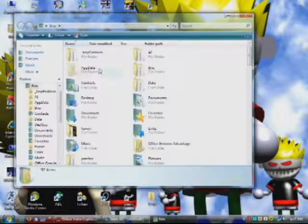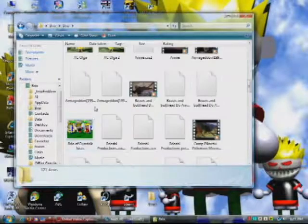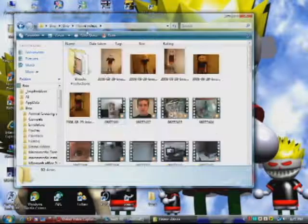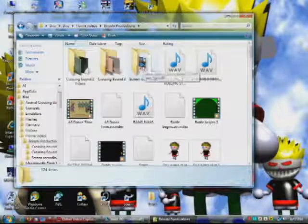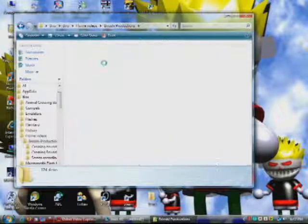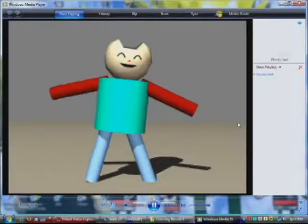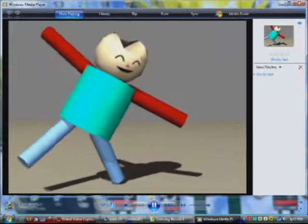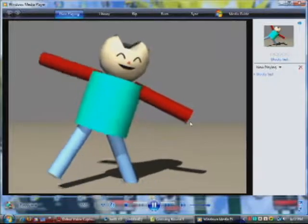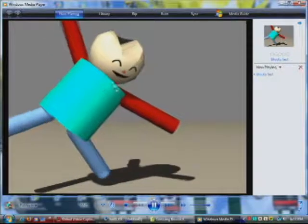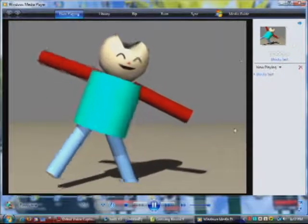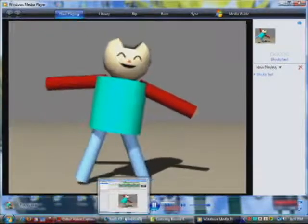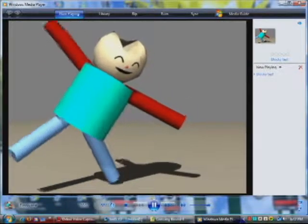Then you go to wherever it was that you saved it at. I got mine in Home Videos and Crossing Bound 3. And here it is. And we can just play that. And voila. And you can do all the editing and whatnot to that in Windows Movie Maker or Pinnacle as I use. And that's basically how you do simple 3D animation.